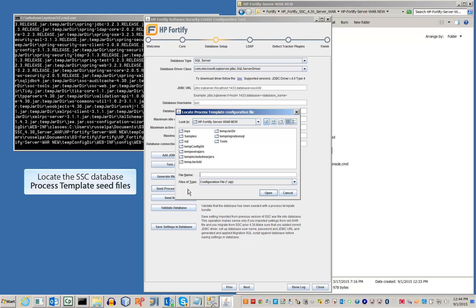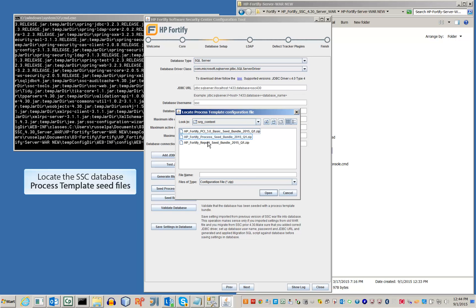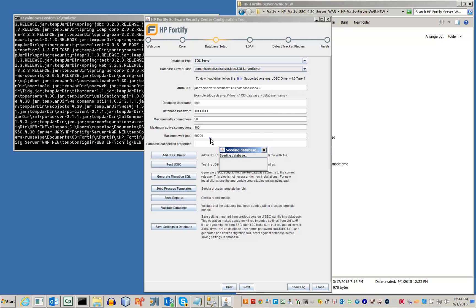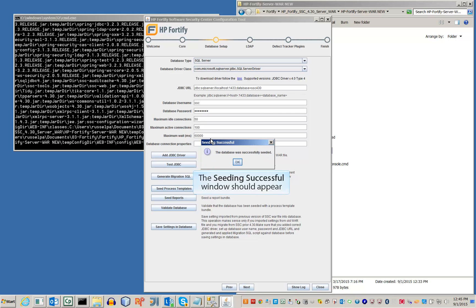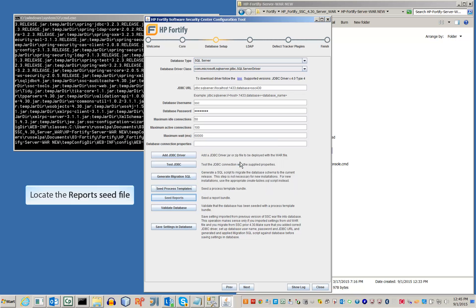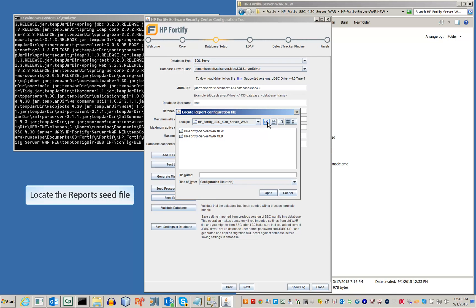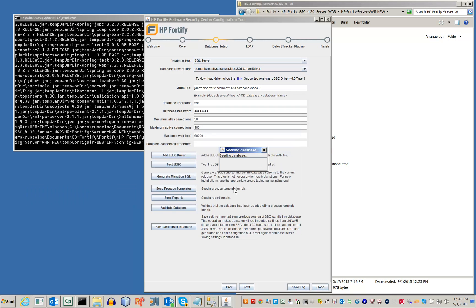Locate and open the SSC process template seed file. After the seeding, a success window should appear. Follow the same actions to seed the reports. Once again, the success window should appear.